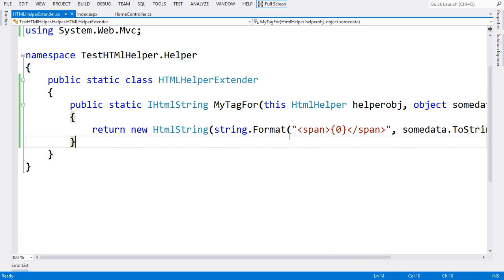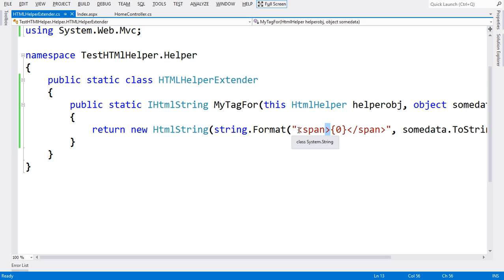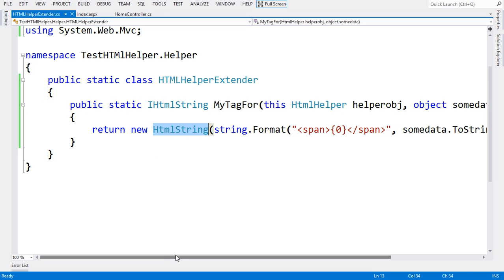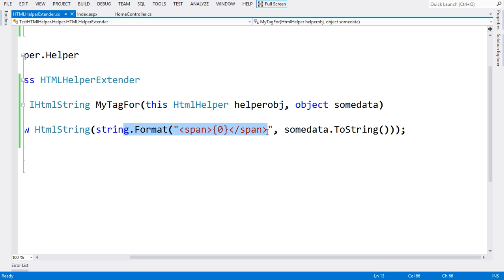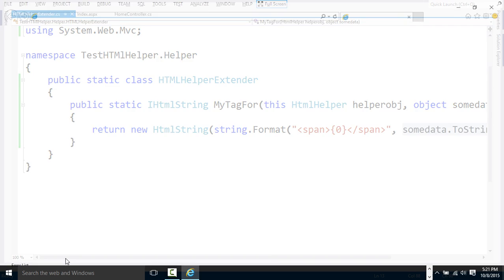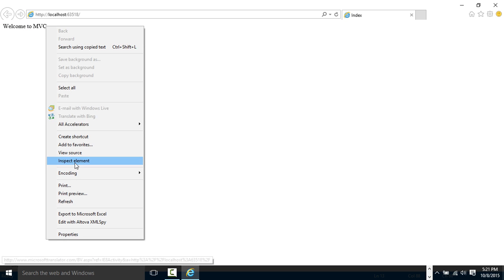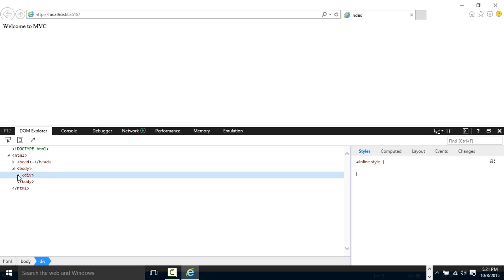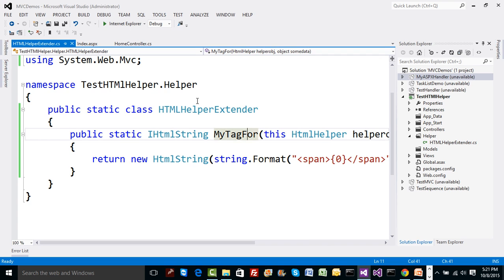I made small changes in the application: instead of returning a normal string I started returning IHtmlString - that is, without encoding. Normally when you return a tag with less-than or greater-than signs, they get converted to &lt; and &gt; to avoid forgery. With IHtmlString you can convey: return this HTML as-is to the client. I created a new HtmlString object which implements IHtmlString, created a span tag with someData inside it, and now if you run the code you get 'Welcome to MVC' - and inspecting the element you find a span tag with the content inline. Now that we understand HTML helper as a concept, let's see how scaffolding works in MVC.